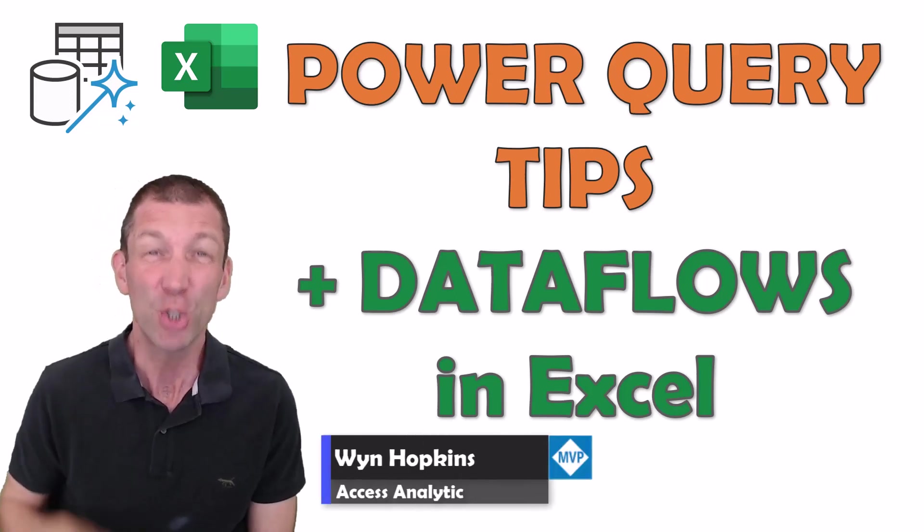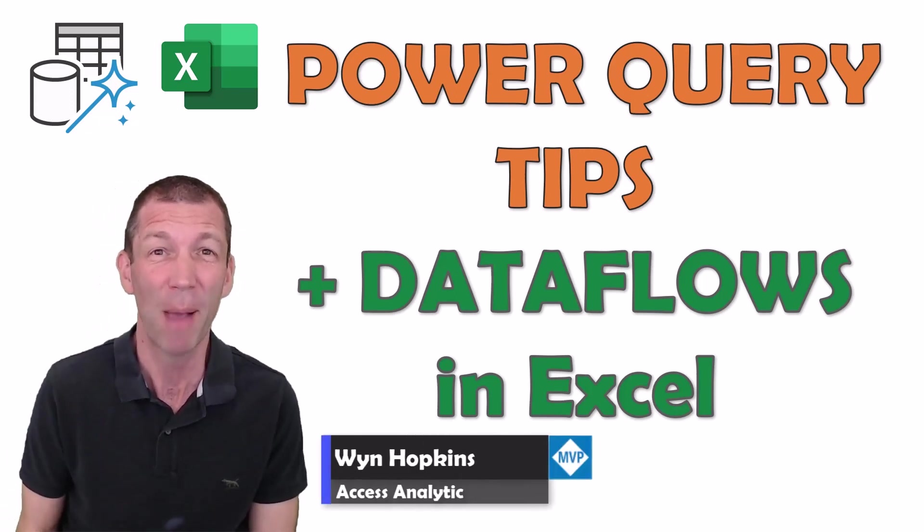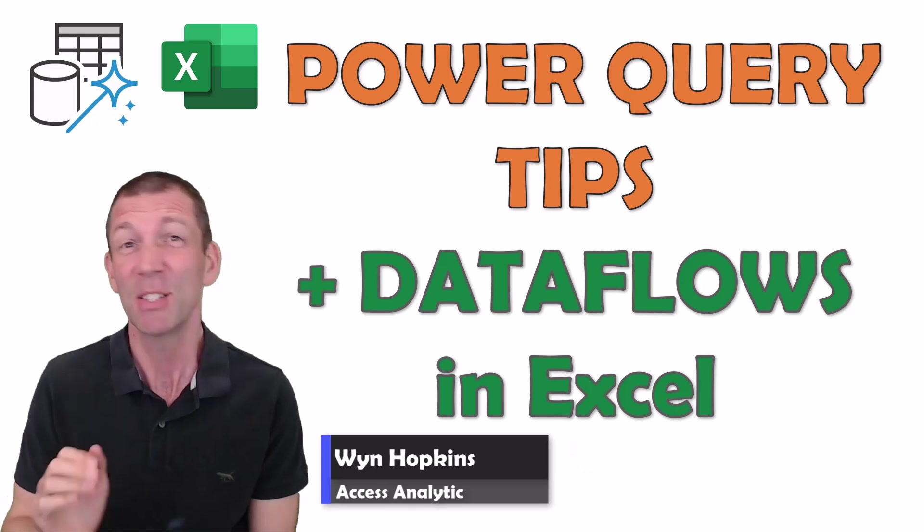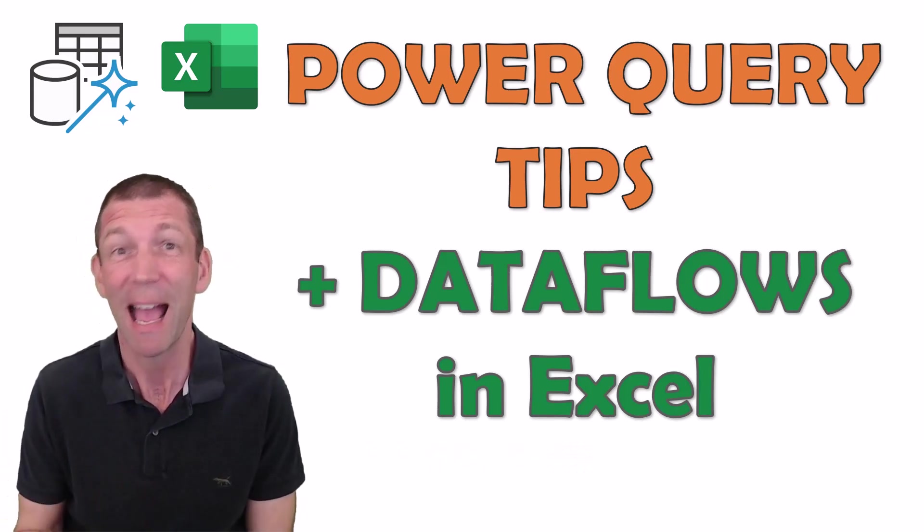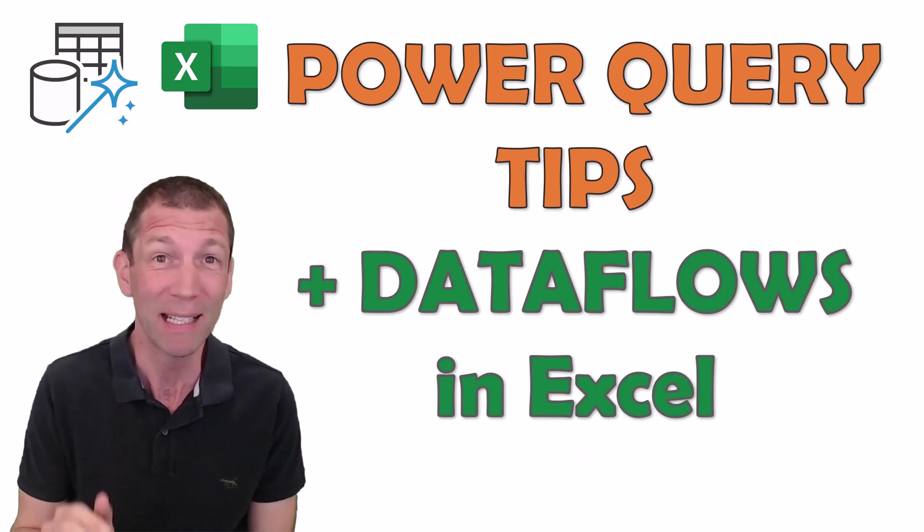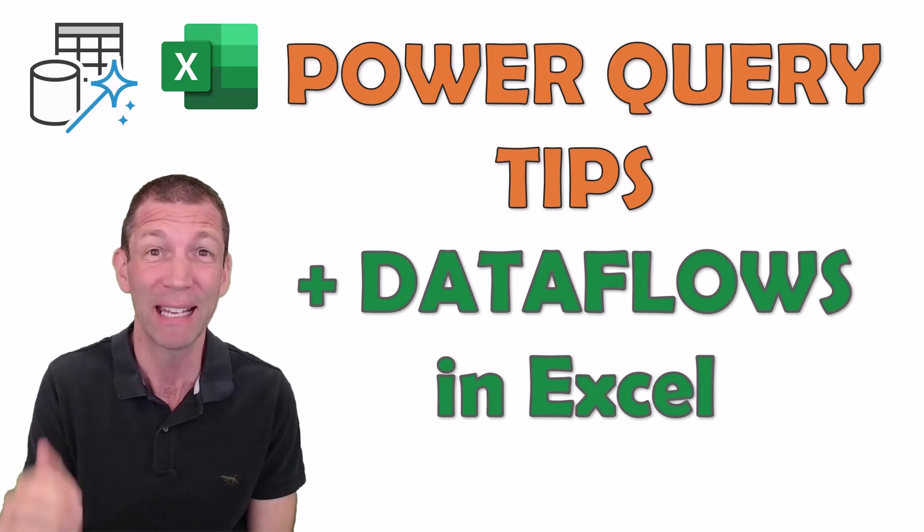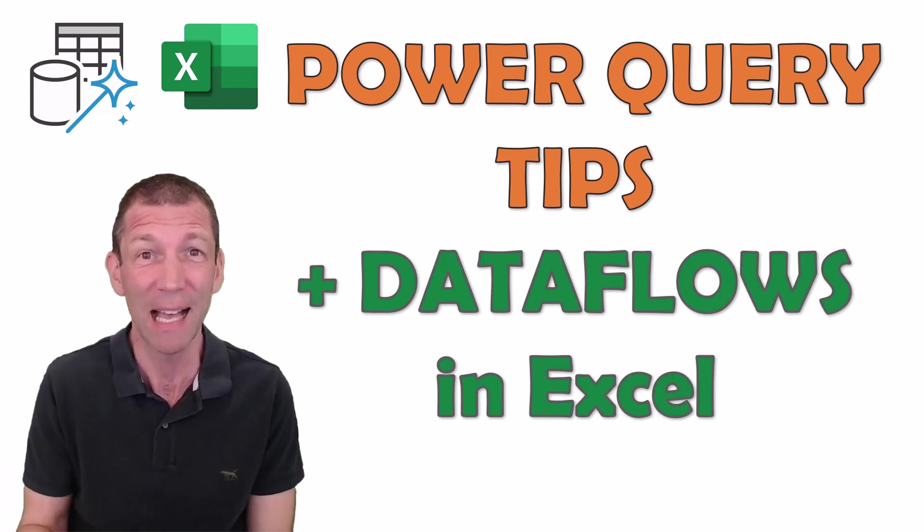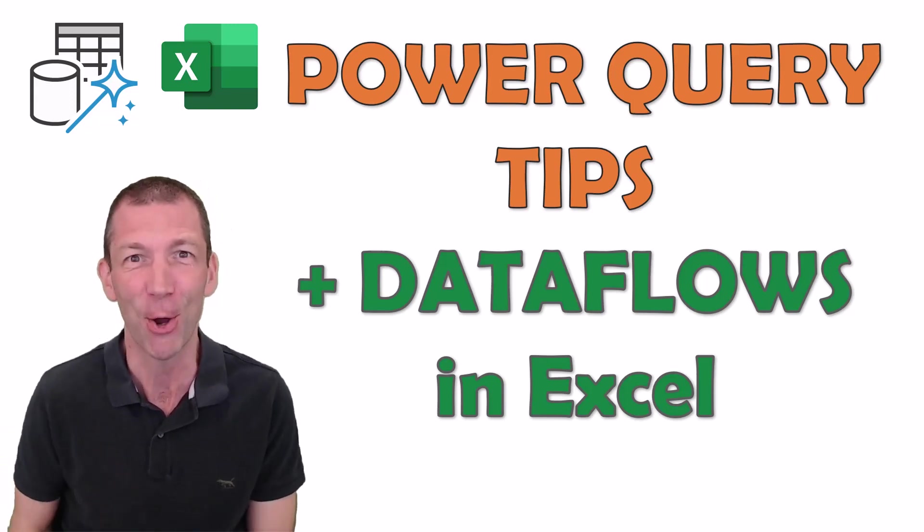Are you ready for two IntelliSense tips in Power Query, some other Power Query hacks, and a quick demo of Dataflows and how they can now feed into Excel? If you are, let's go!